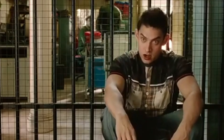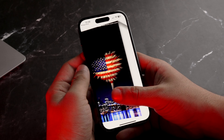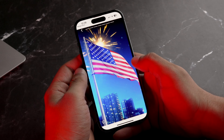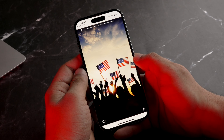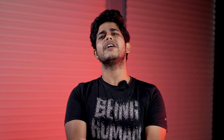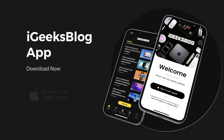Jo next app hai wo aapko turant download kar leni chahiye - aur har video mein bhool jaata hoon batana - aur woh app hai iGB app. Aapko lagta hai ki iGB app mein sirf Apple ka content aata hai, but nahi - yahan pe aapko kaafi unique wallpapers bhi mil jaate hai. Humare in-house designers hai jo kaafi acche wallpapers taiyaar karte hai. So go to App Store, download the iGB app and enjoy everything Apple aur saath hi saath amazing wallpapers.